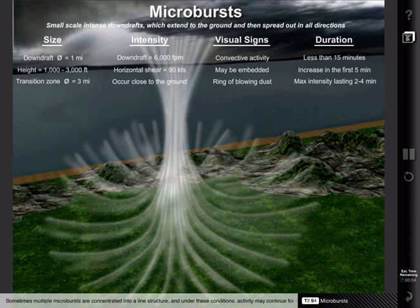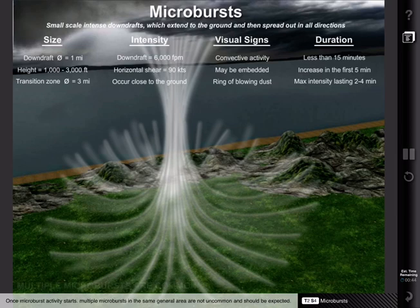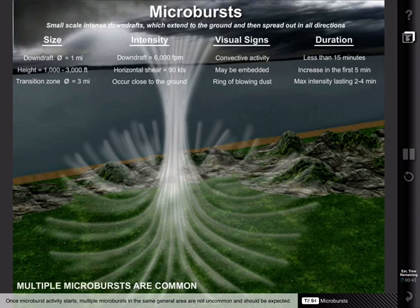Sometimes, multiple microbursts are concentrated into a line structure, and under these conditions, activity may continue for as long as an hour. Once microburst activity starts, multiple microbursts in the same general area are not uncommon and should be expected.